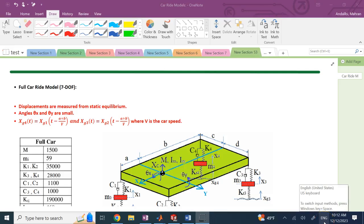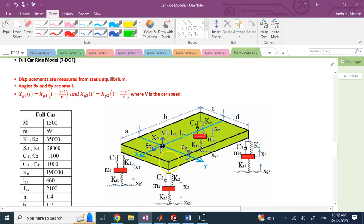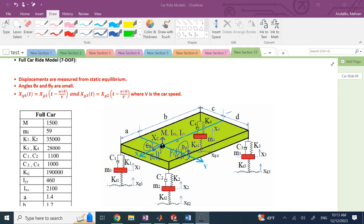Hello everyone. As promised, I want to show you the full car ride model with 7 degrees of freedom. Here you can see the rigid chassis with 3 degrees of freedom: the up and down motion at the center rate XC, as well as two rotations — one for pitch (theta Y) and one for roll (theta X). Here we neglect the yaw as well as the X and Y motion of the chassis, just the up and down because we care about the ride, which we mostly define about the Z motion.